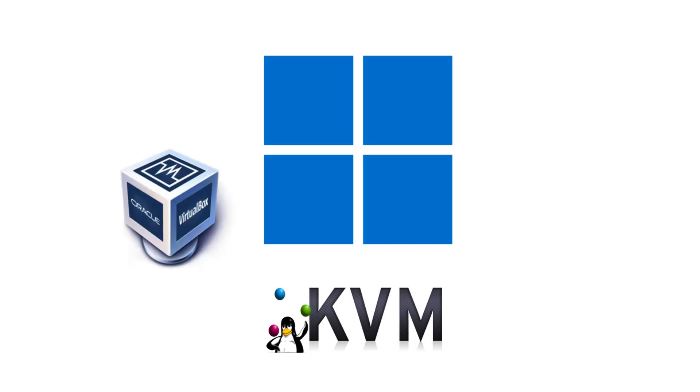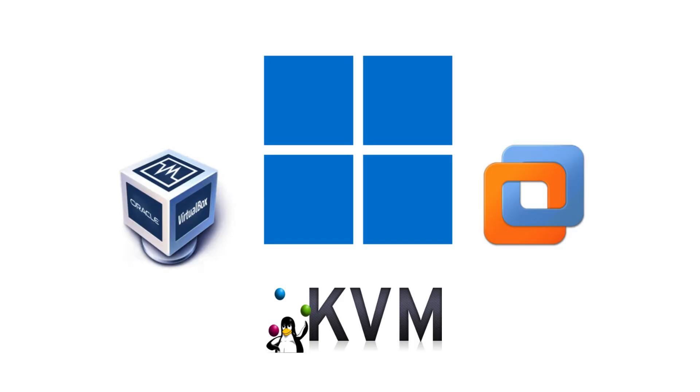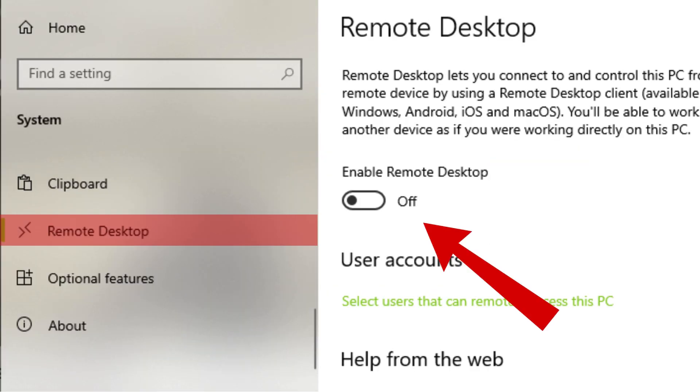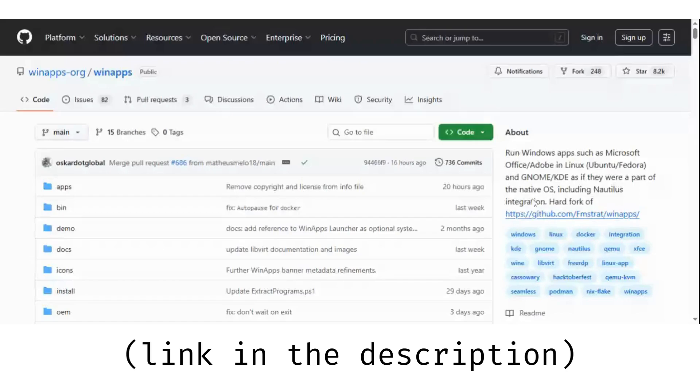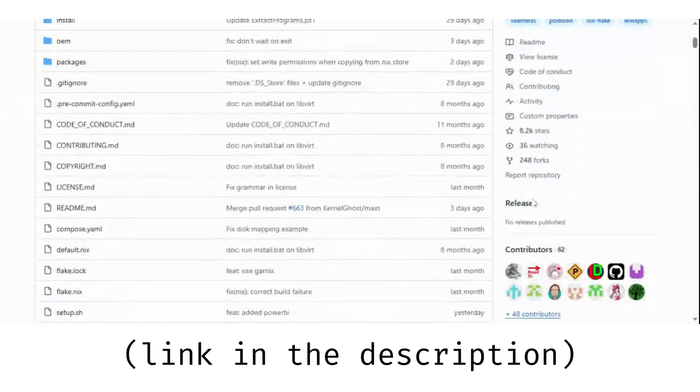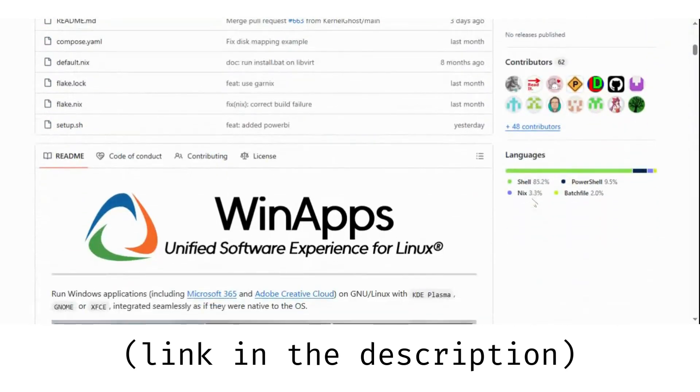Here's what you'll need: A Windows VM running with KVM, VirtualBox, or VMware. Remote desktop enabled inside that VM. The WinApps setup from GitHub, which links everything together.